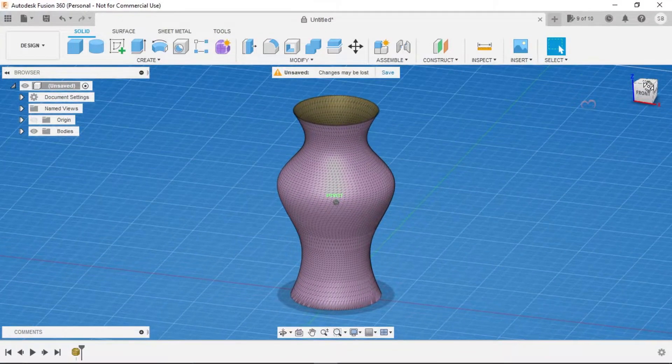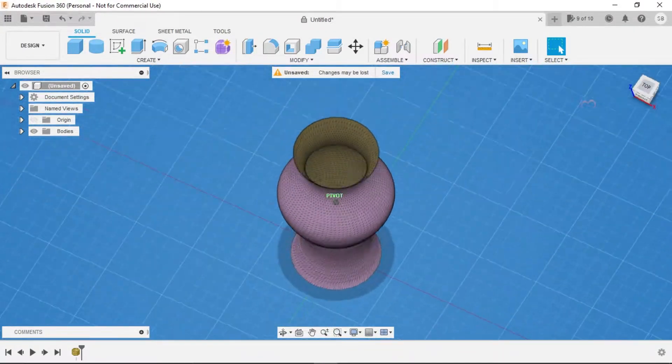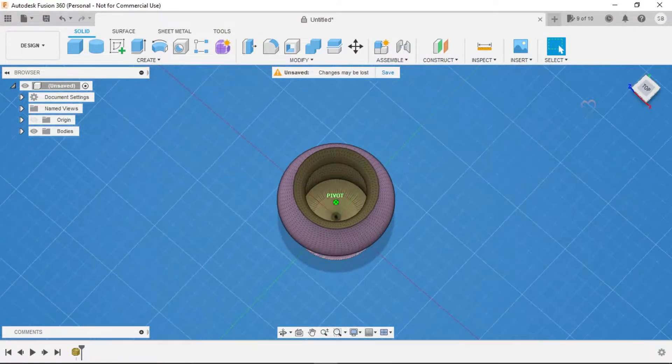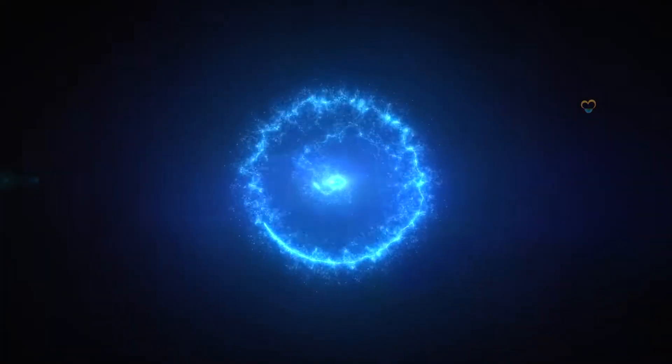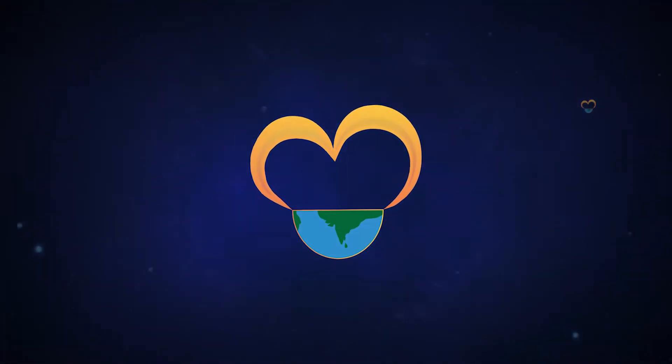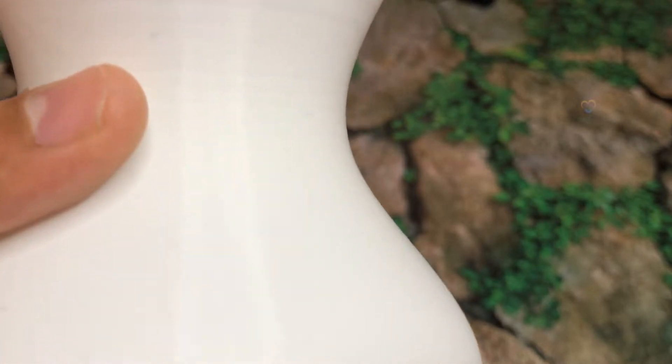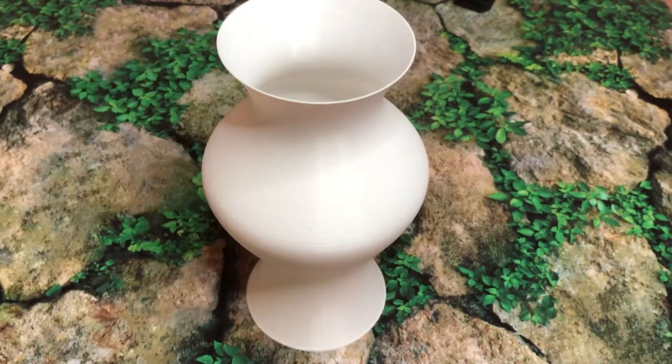Let's take a look at how to produce this 3D printable vase. Hey there, welcome to 3D World. In this episode I'll show you how to design this 3D printable vase in Fusion 360.